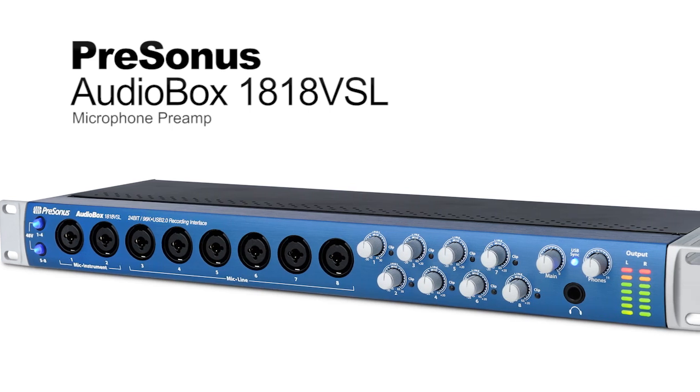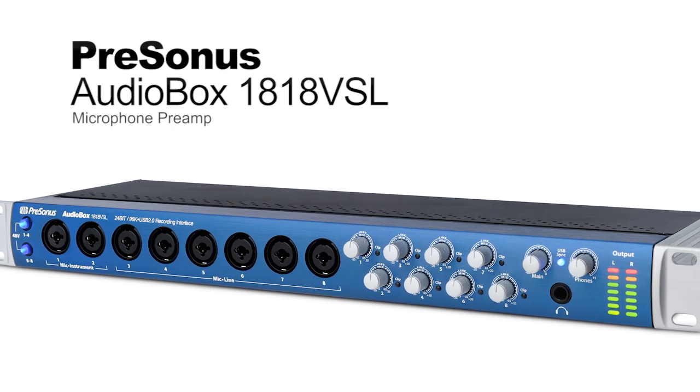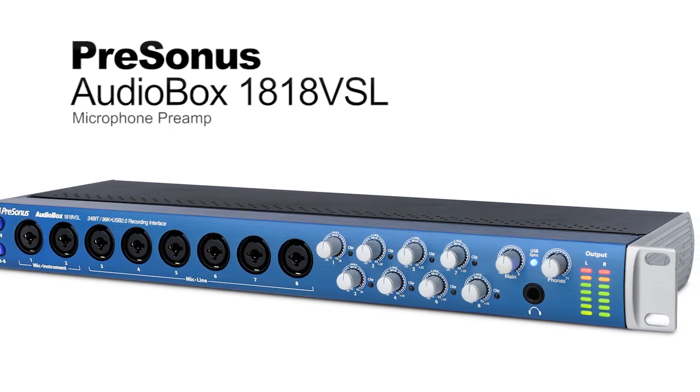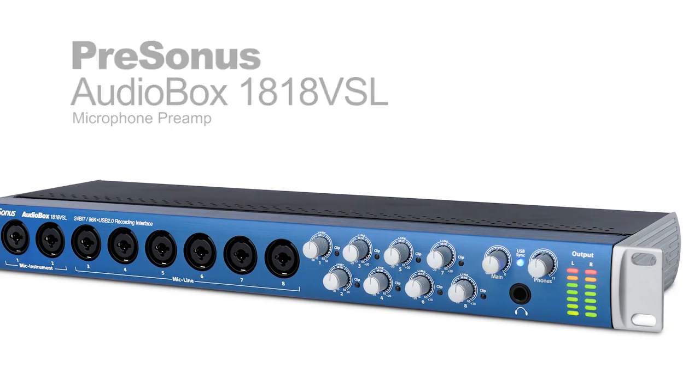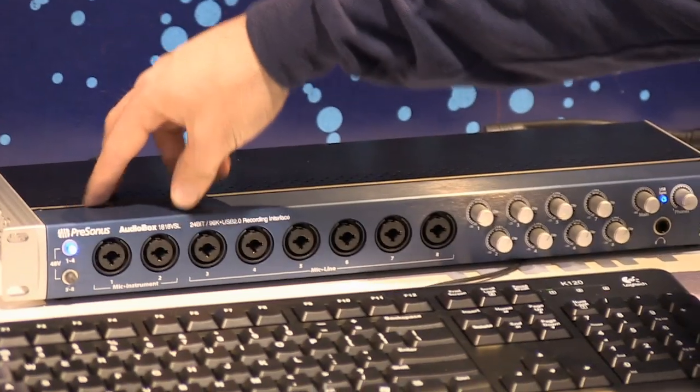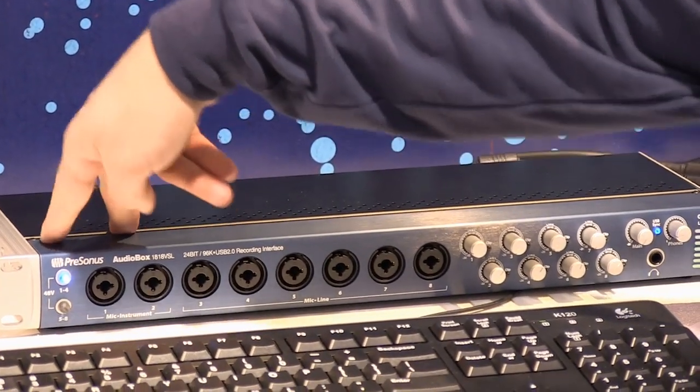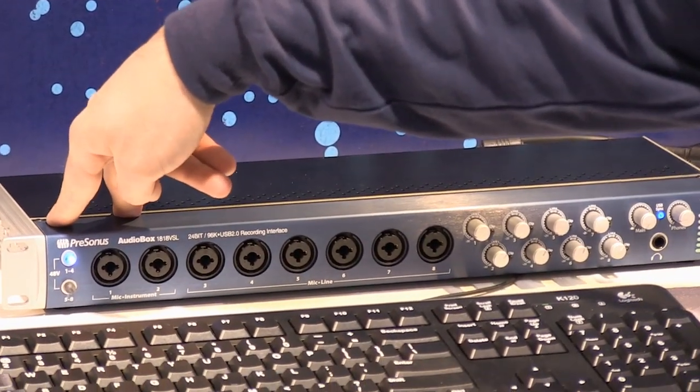This is an eight channel microphone preamp. It has eight mic inputs, two instrument inputs for an unbalanced signal like a guitar.